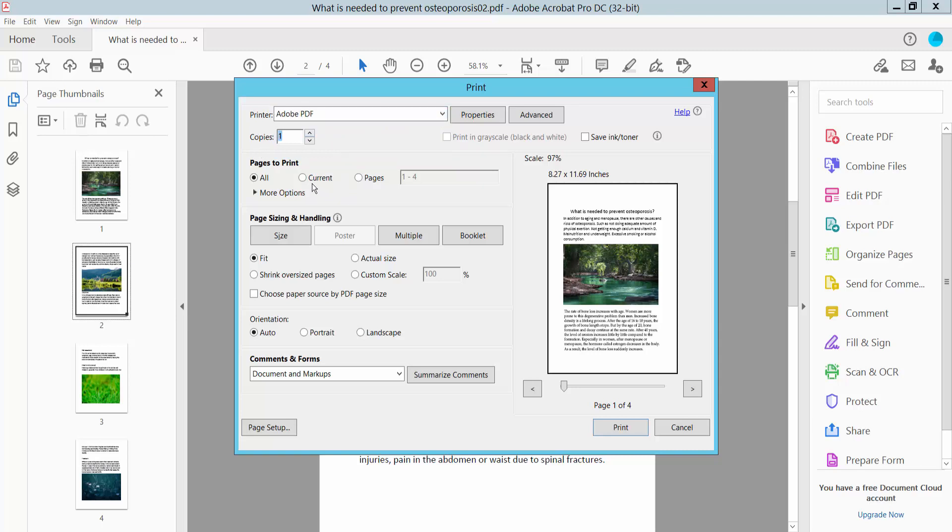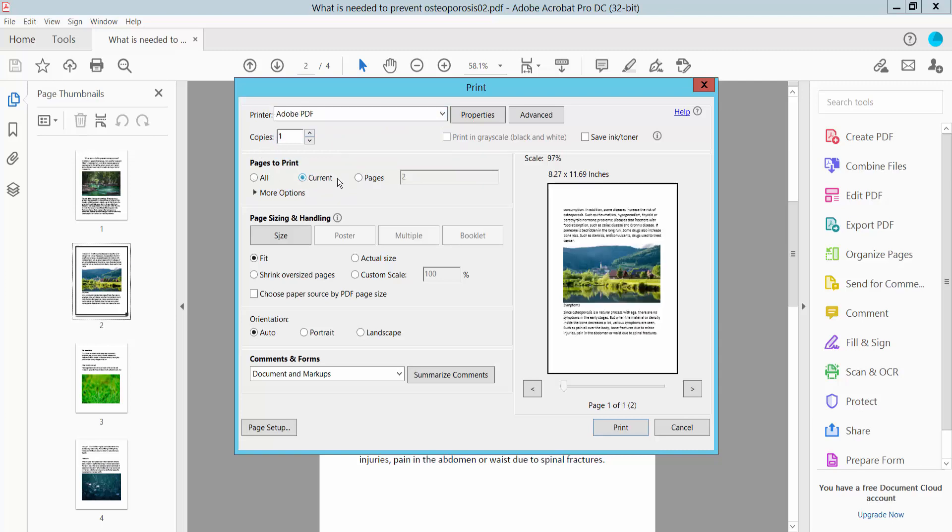Select here Current Page or Specific Pages. I will print the last two pages, pages 3 and 4, and click Print.